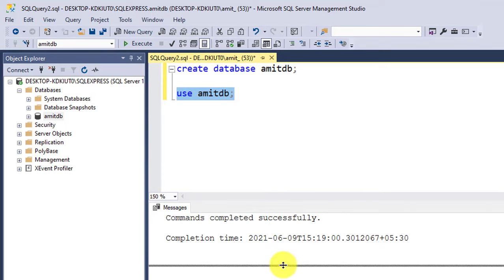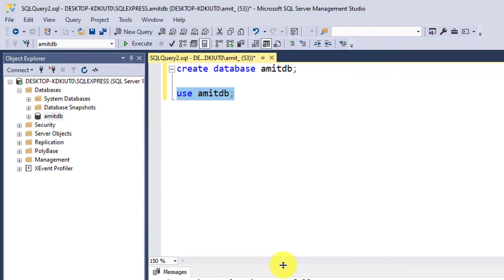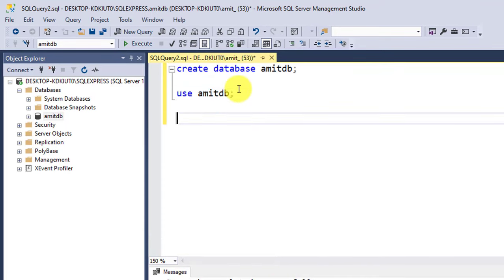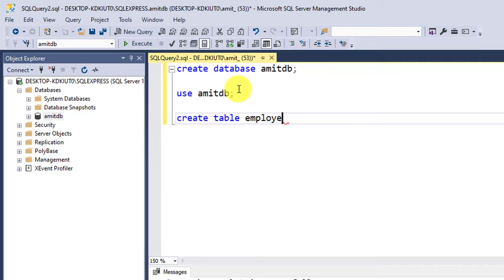Now we can easily create a new table. To create a new table in SQL Server, we use the CREATE TABLE command. So let's write CREATE TABLE, then the table name. Let's say the table name is employee, and open the brackets, close it, and use semicolon.